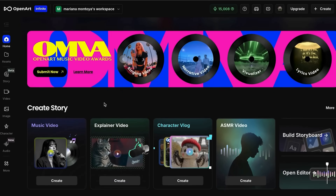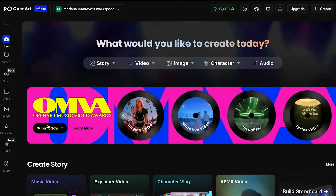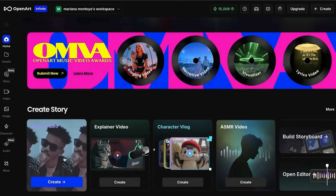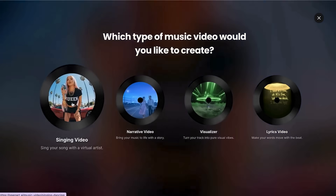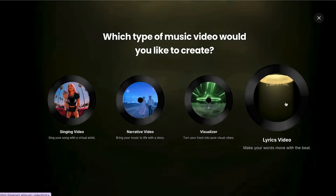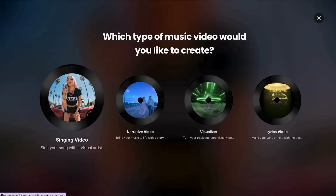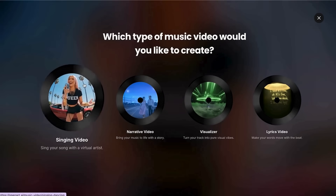Go to OpenArt and click on Music Video in the main menu. You'll see four options: Singing Video, Narrative Video, Visualizer, and Lyrics.